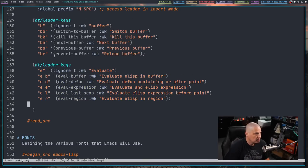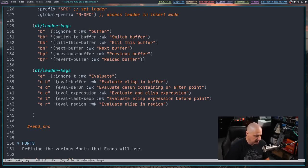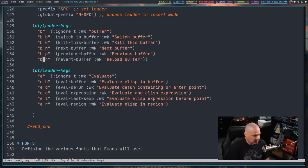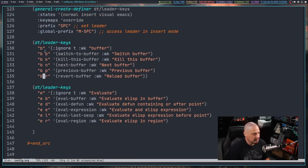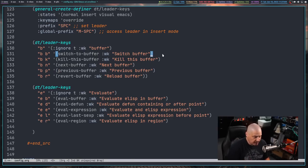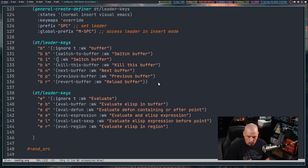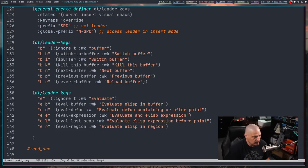I want to go back to the buffer keybindings because I prefer the formatting where there's a space between letters in the keybinding definitions for readability. I also noticed I didn't have an iBuffer keybinding. iBuffer is very important — it's basically your buffer dashboard, a listing of all available buffers. So I'll add a keybinding for iBuffer, create the entry, and then use the eval-region command to apply it.